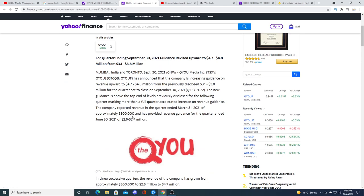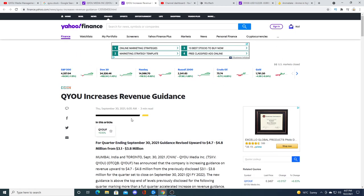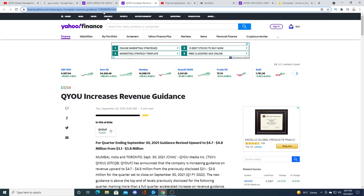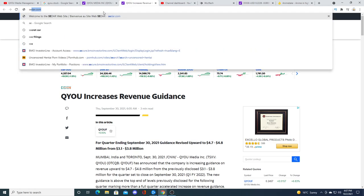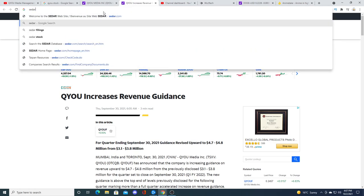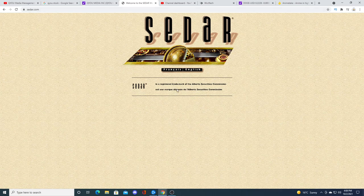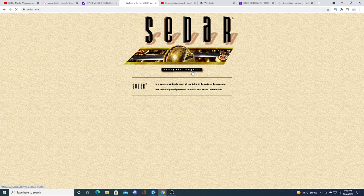But anyways, so they increased the guidance of $4.7 to $4.8 million from $3.1 to $3.8 million. I could remake this video, but I'm just too lazy. We'll see what happens. We'll see if they're going to be profitable. I wonder if they came up with the earnings thing yet. We can look at Cedar and see.